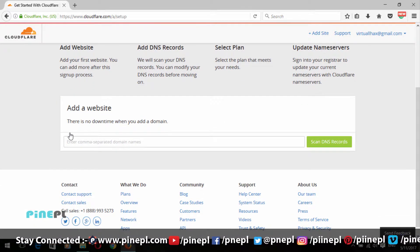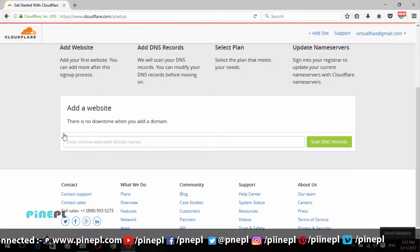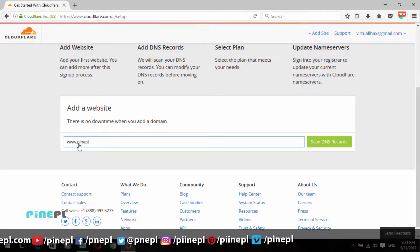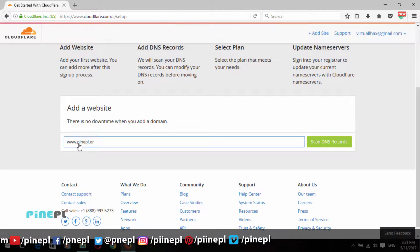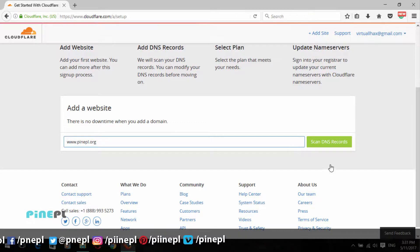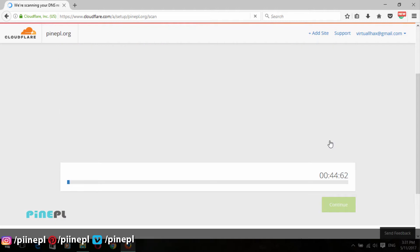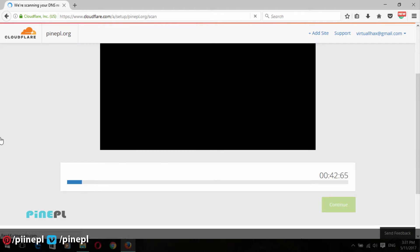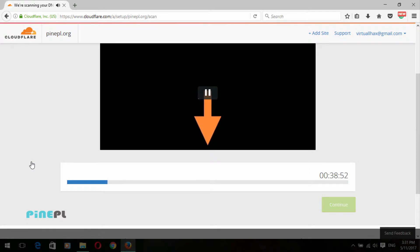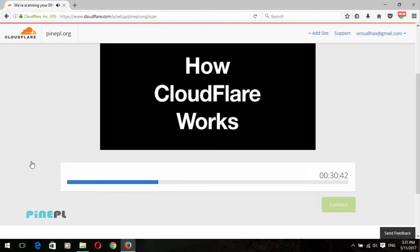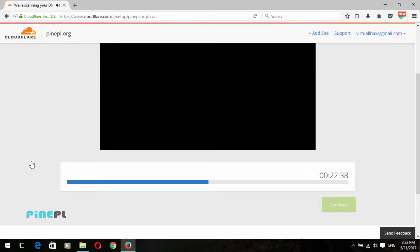Here you can see the Cloudflare process has started. Simply enter your website domain name and click on the Scan DNS Records button. The scanning process will start — this process takes a few seconds to scan your domain DNS records.